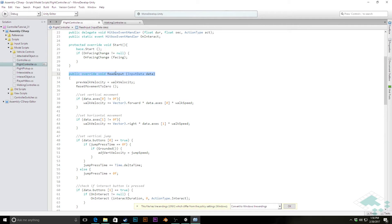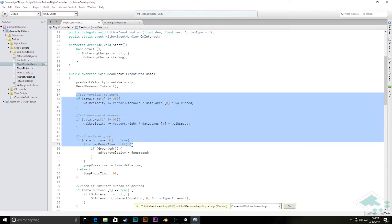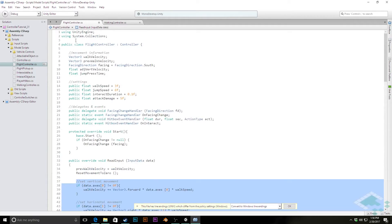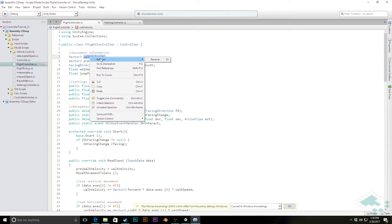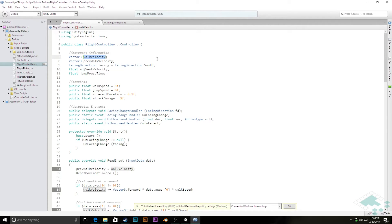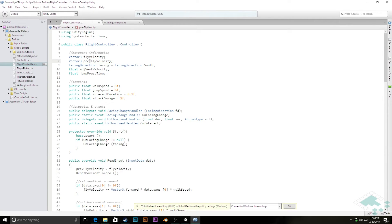We are going to make several changes — mostly because we need to change how the movement is going to work, particularly in terms of our vertical movement. To start, we're going to change our Vector3 movement velocity from walk velocity. I'll right-click and refactor rename, changing it to fly velocity. Likewise we're going to change previous walk velocity to previous fly velocity, because whereas before we only looked at the x and z coordinates, now we're going to incorporate the y coordinate as well to control all axes of our flight.